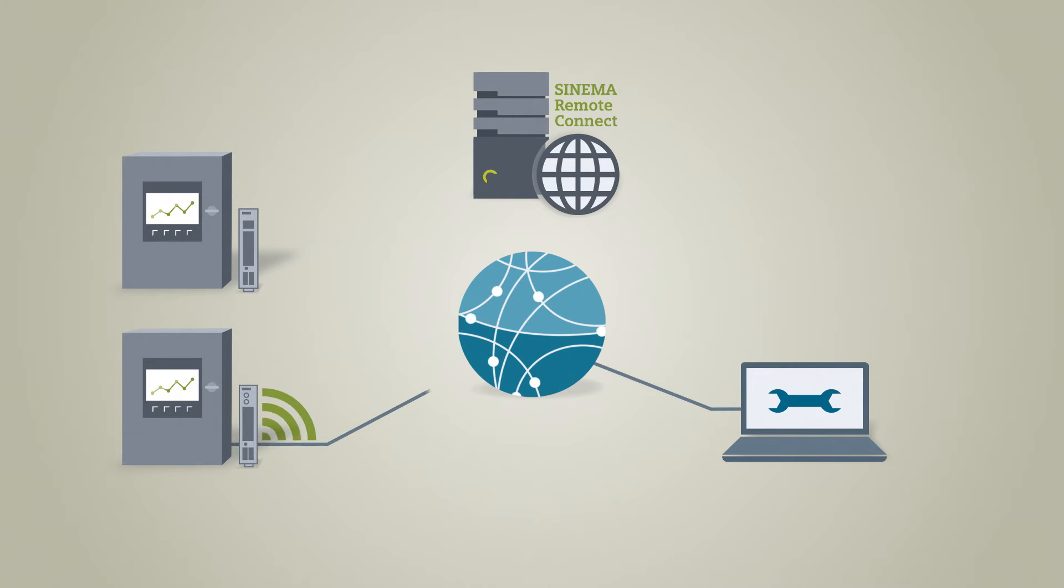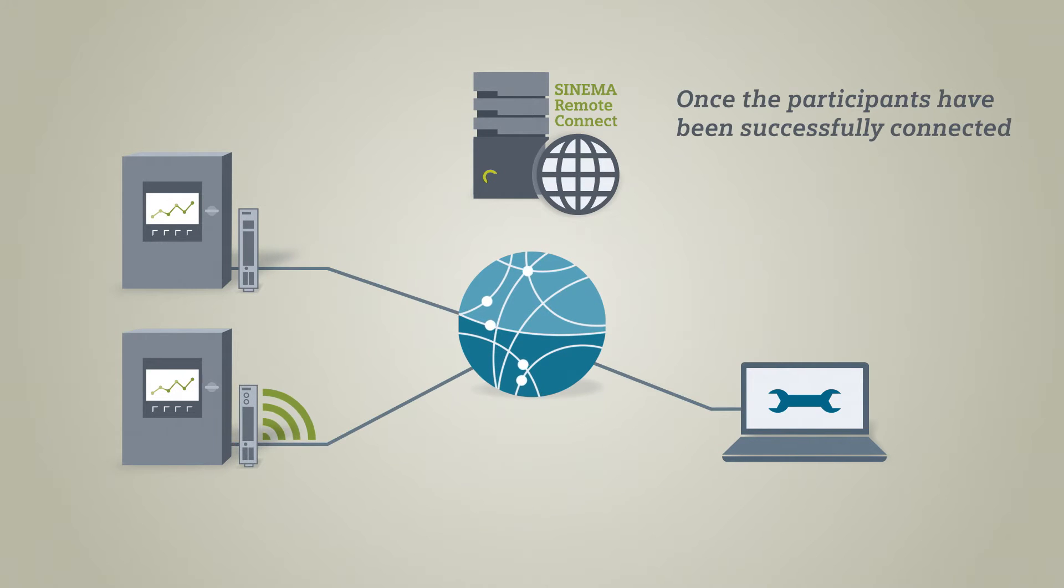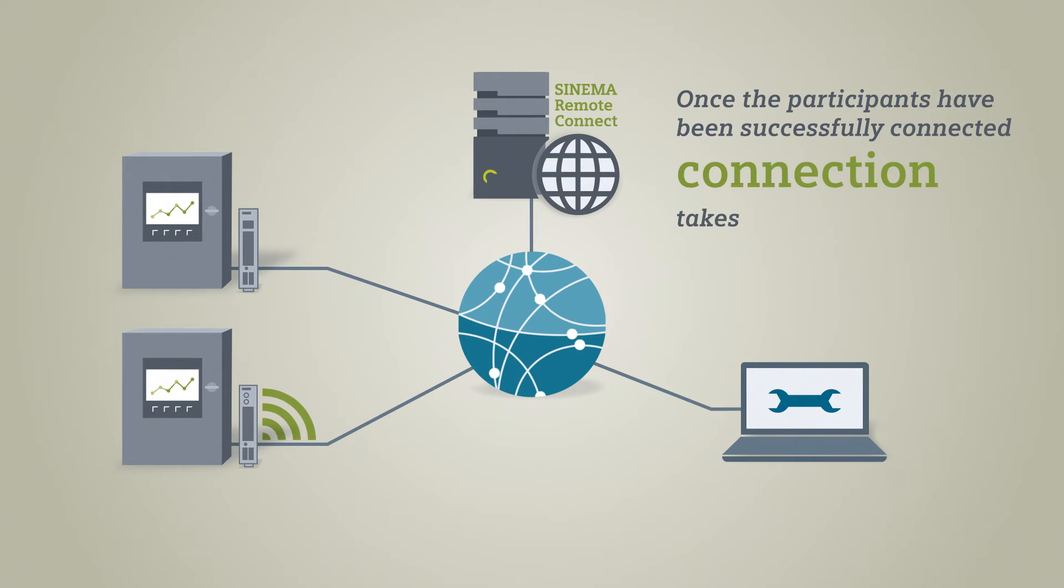The participants connect with the server that checks the authorization and then establishes the desired connections.